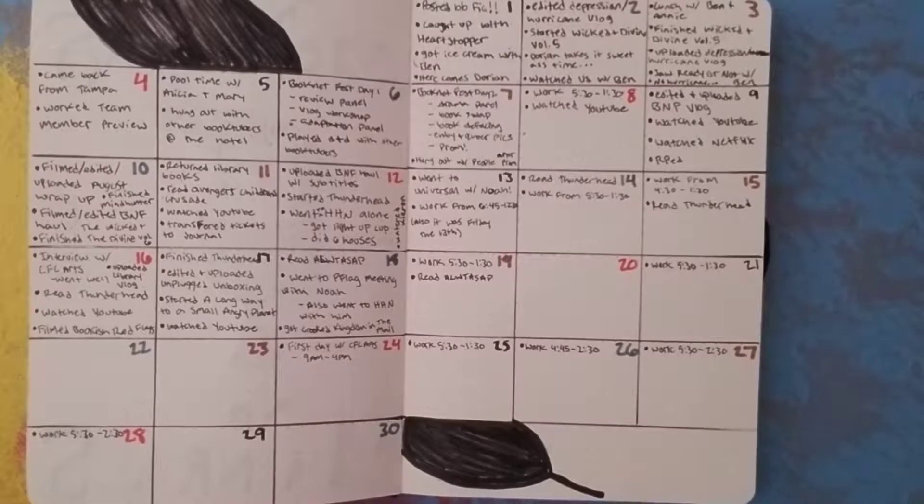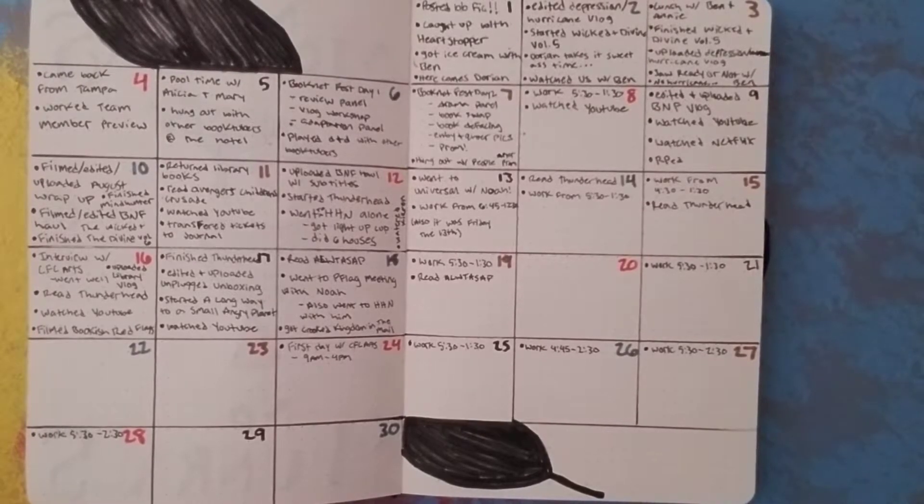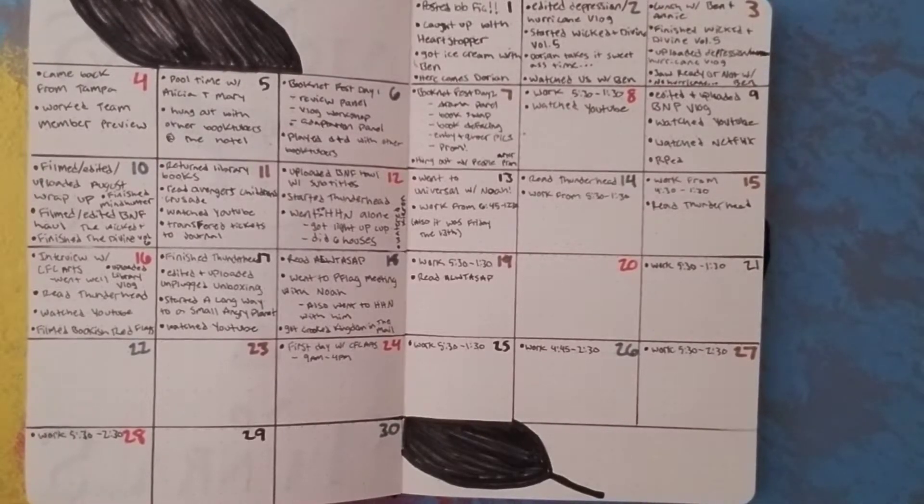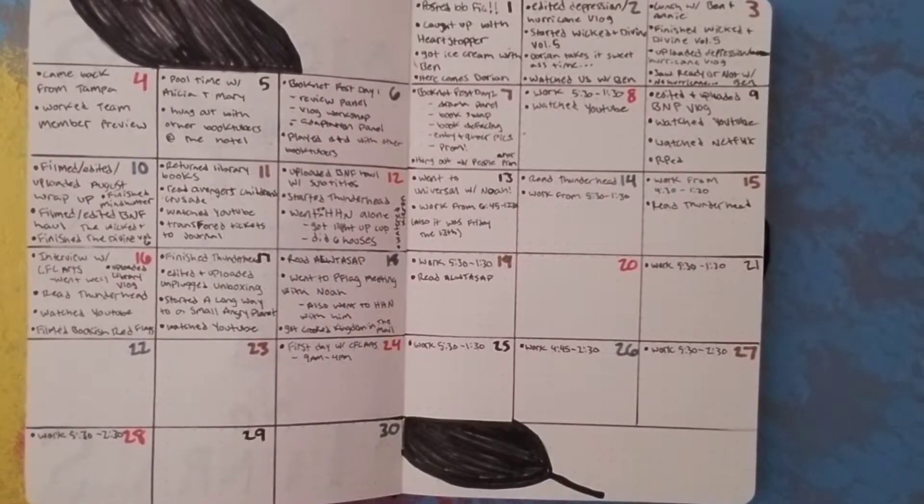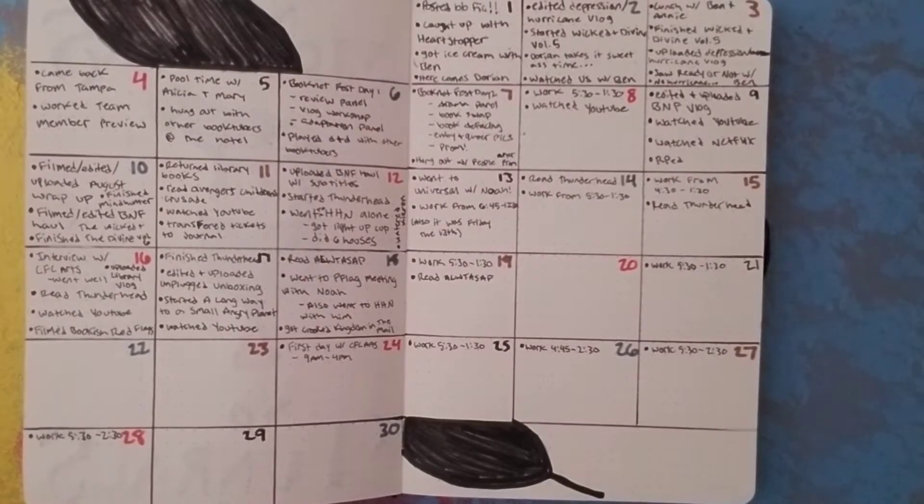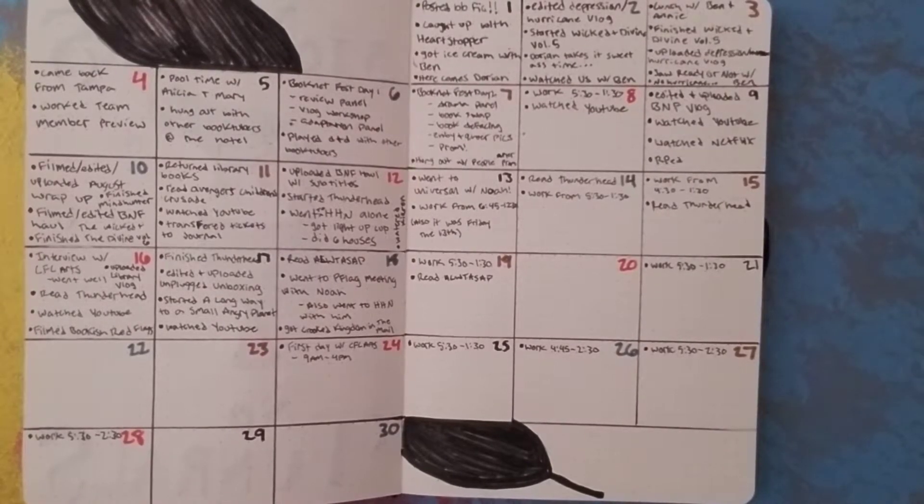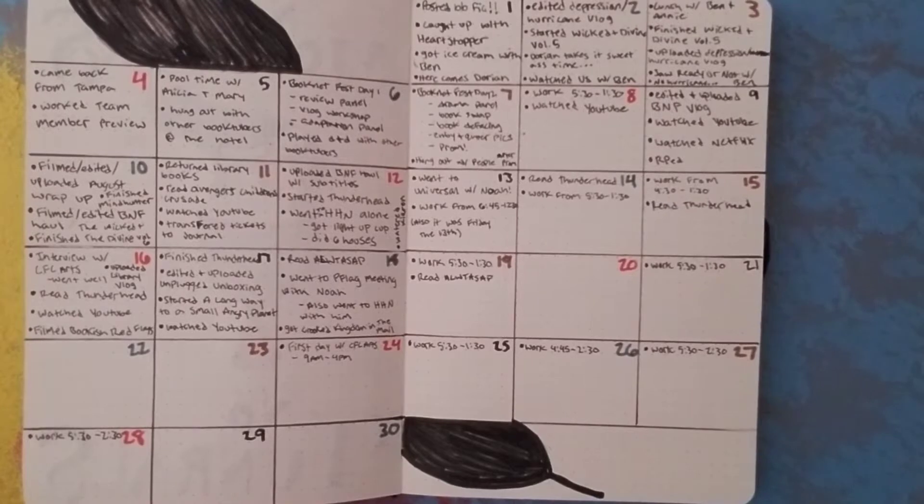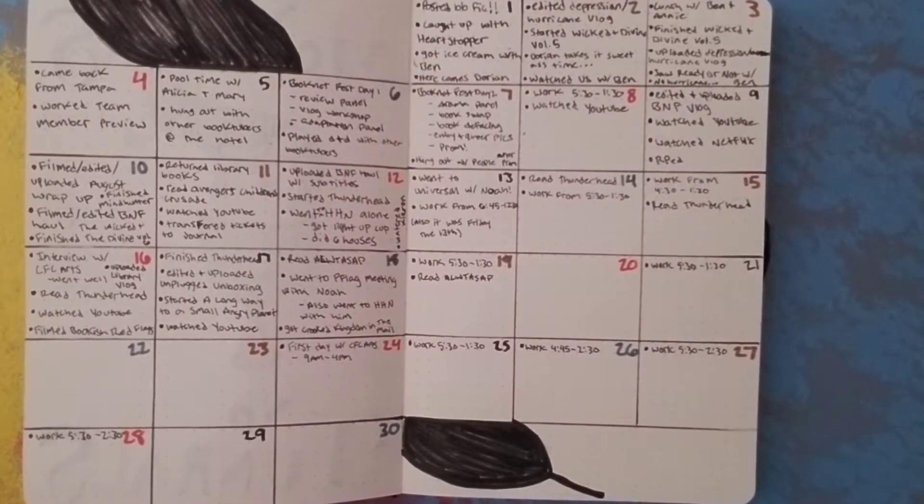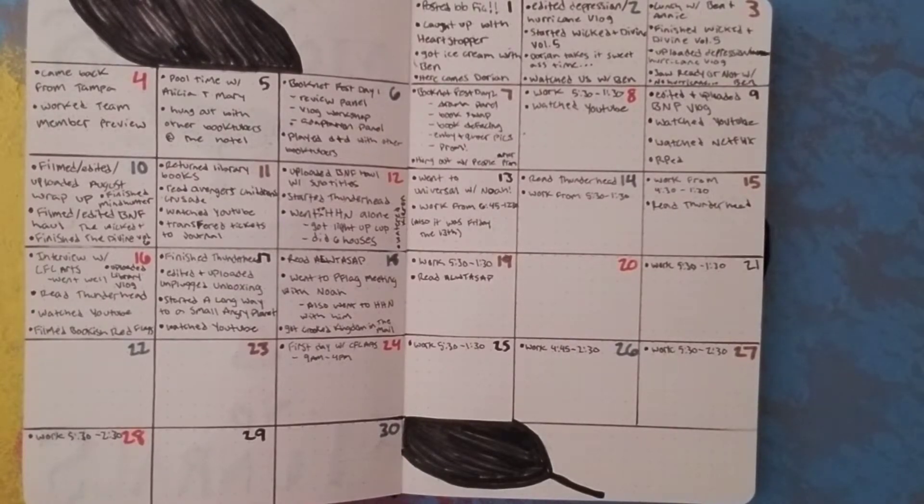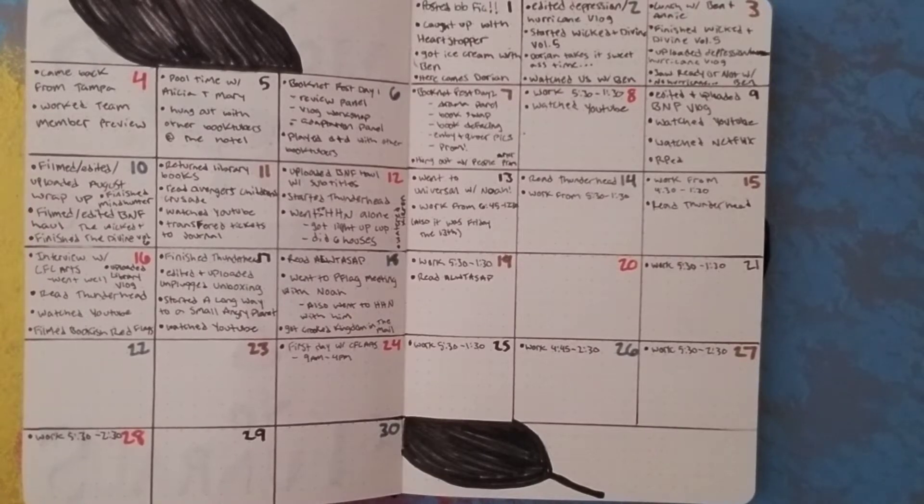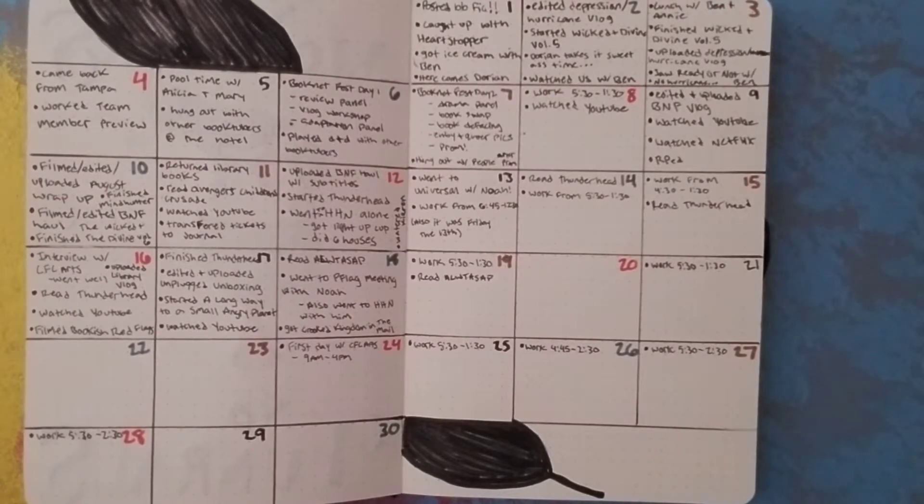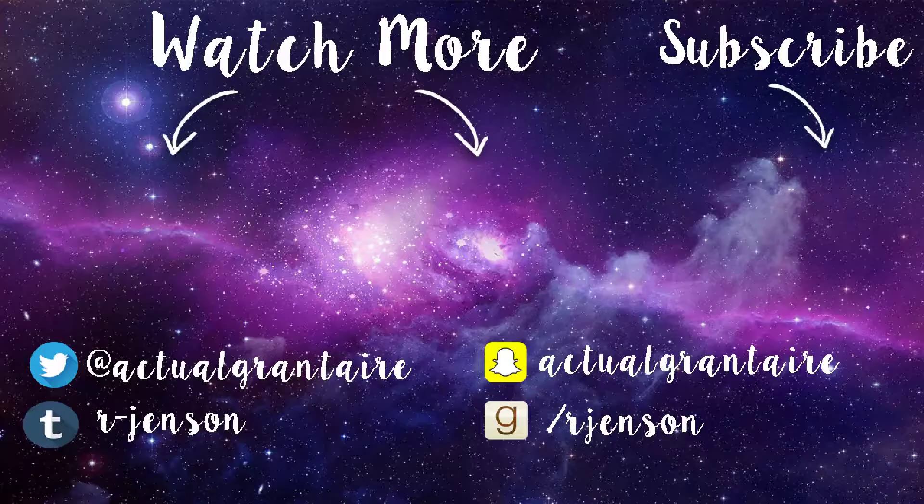That is my bullet journal spread. I don't know what I'm going to do for October. Probably some spooky Halloween-themed spread with a lot of orange and black and purple because those are Halloween-y colors. But yeah, so look forward to that I guess. I don't know when I'll do it and when I'll show it to you guys. But I hope you enjoyed this video and I'll see you in the next one.